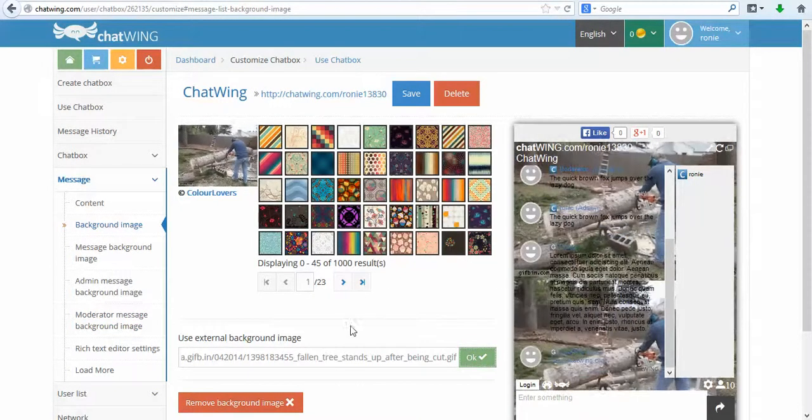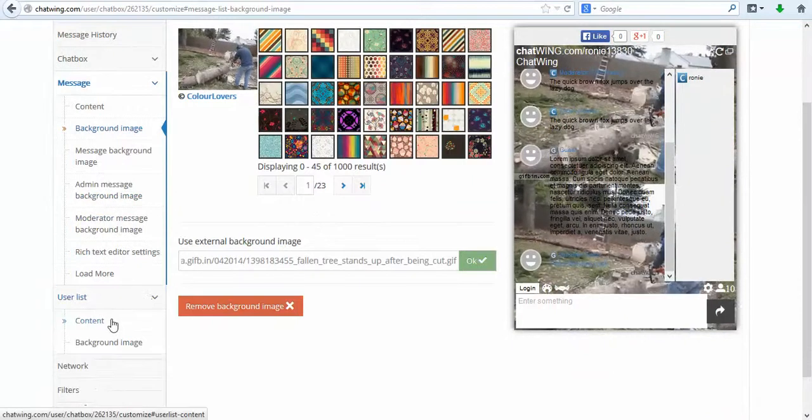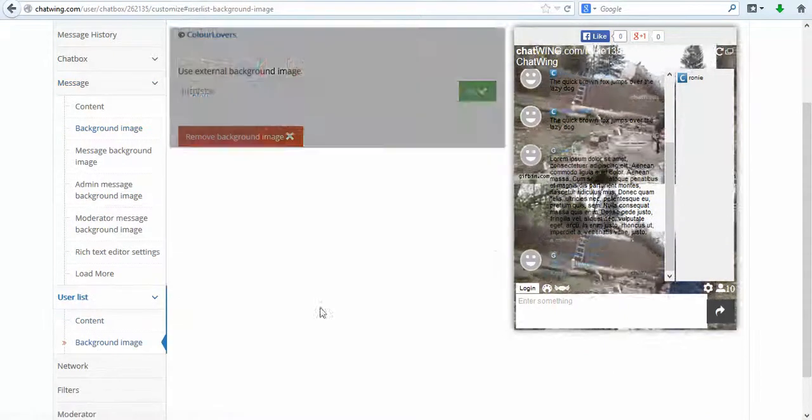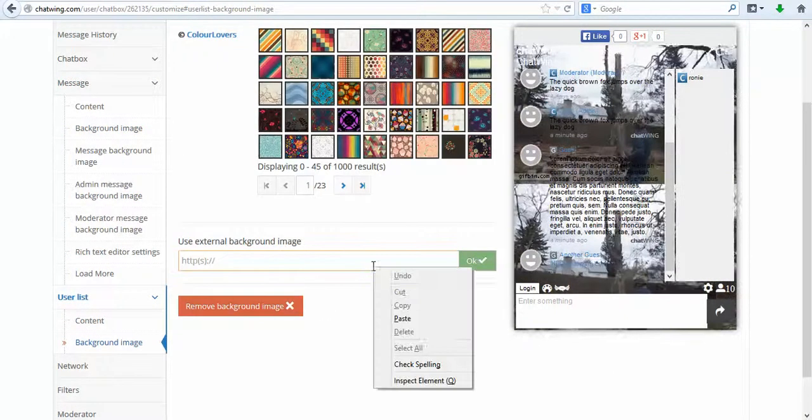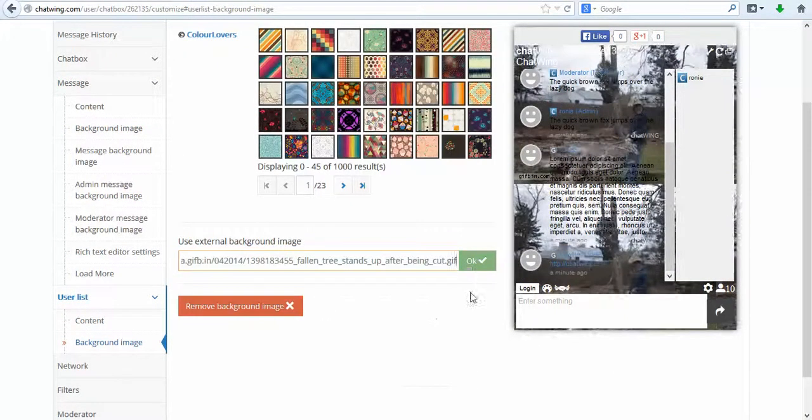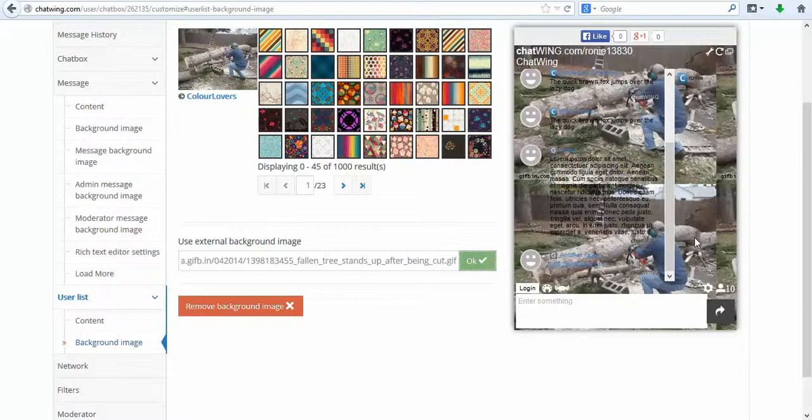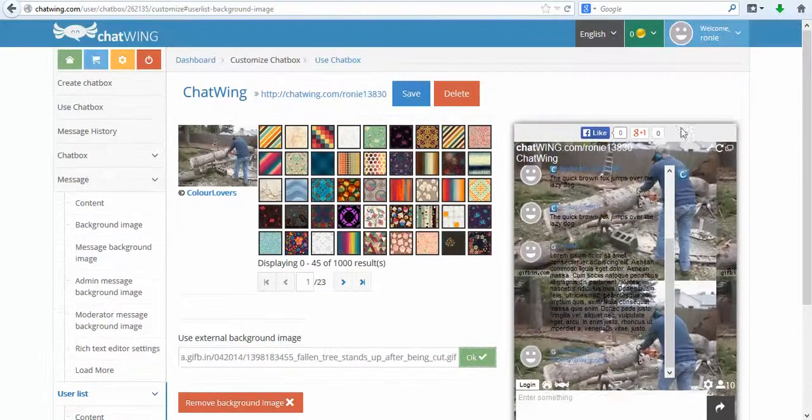Assign moderators to the chat and give them specific levels of control such as allowing to ban and blacklist users. Easily set up word filters.